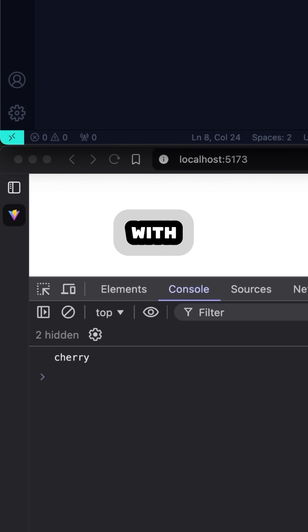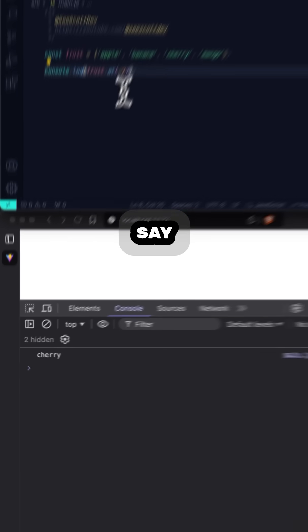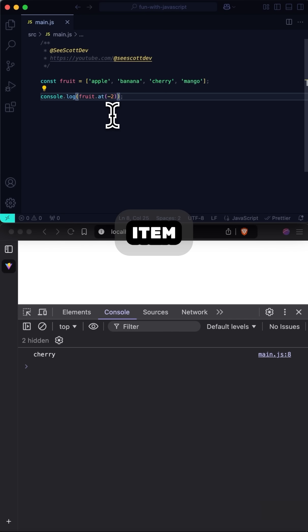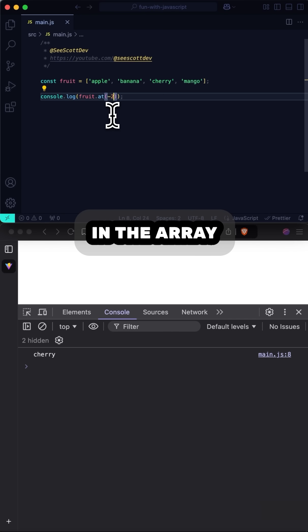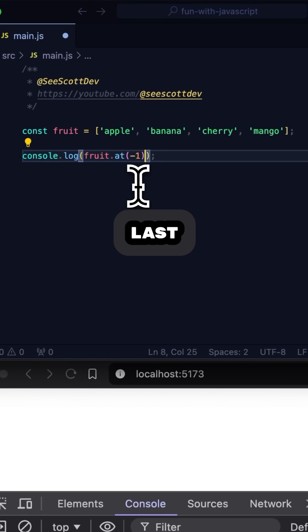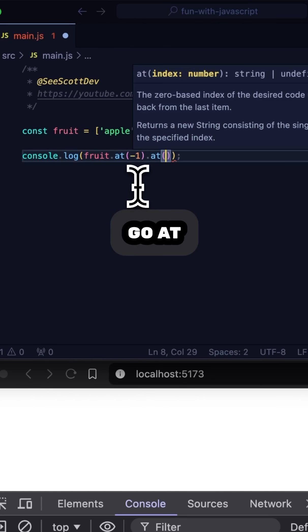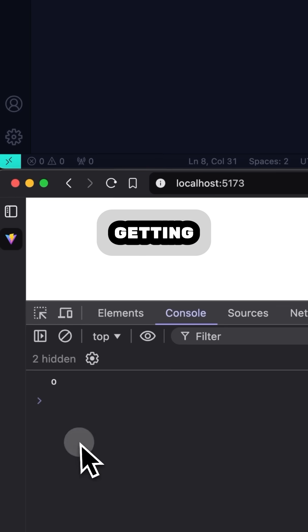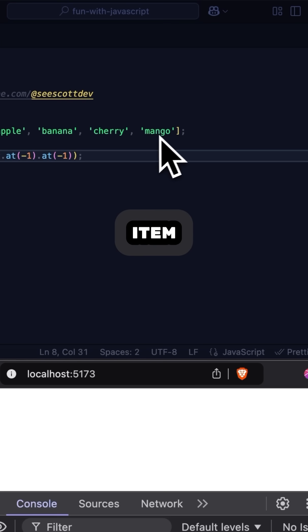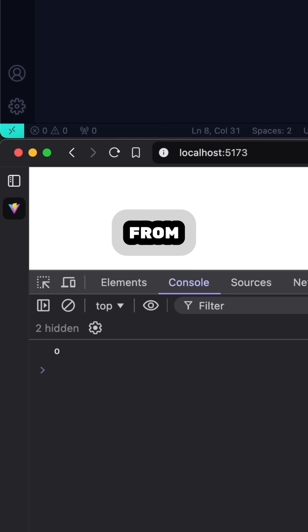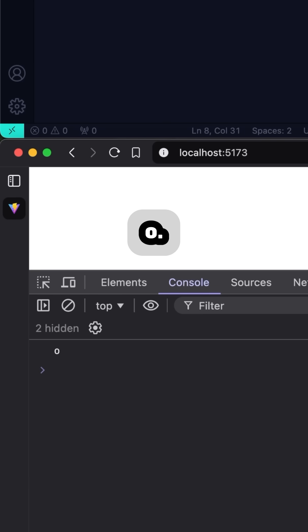I can do the same thing with strings. Say I get the last item in the array, and then I want the last character from that item — I can use .at(-1). Now I'm getting the last item in the array and the last character from that item, which is 0.